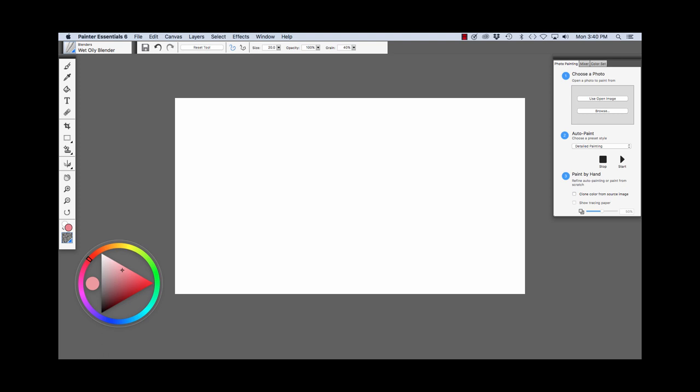Right now we have a peachy color chosen. If we wanted to instead choose a blue, we would click here in the Hue Ring. And once we have our blue hue chosen, we can choose to make it brighter or more saturated by moving to the right in the triangle, or make it less saturated by moving to the left. To make it lighter by moving up. To make it darker by moving down.